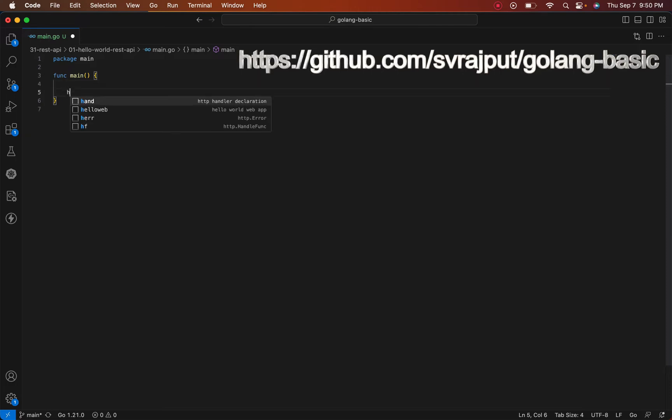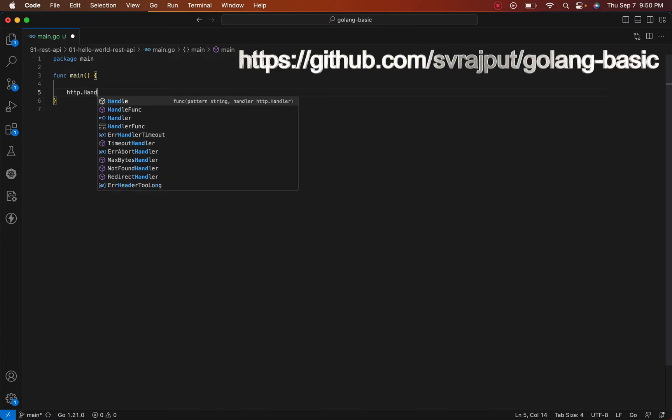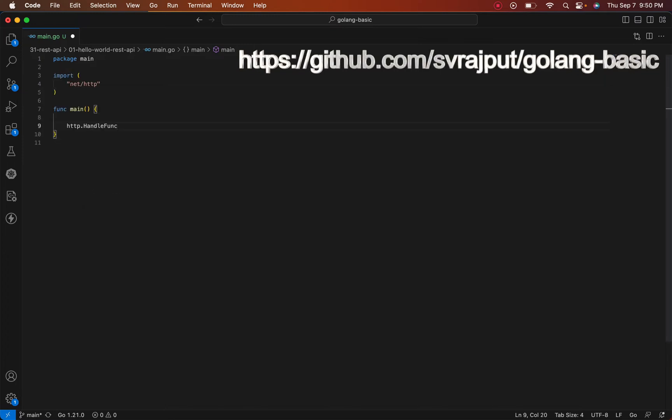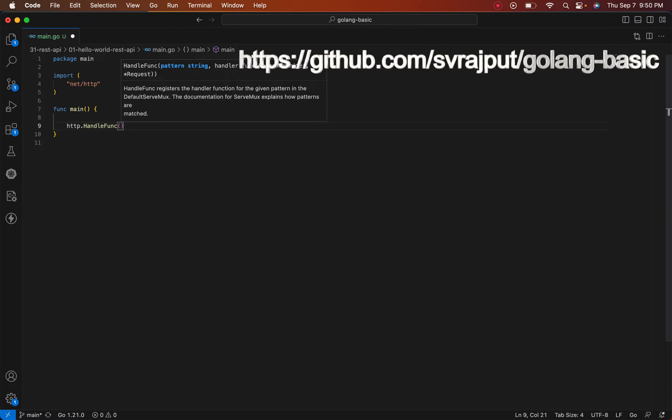The package we are going to use is the HTTP package. The method provided by HTTP package is the HandleFunc, which takes two values: first is a pattern, and second is your response handler function.